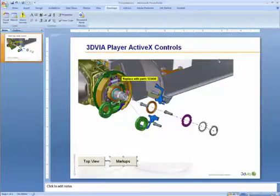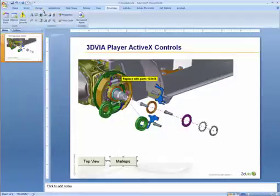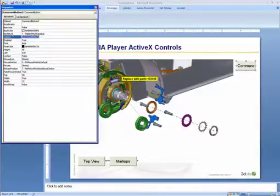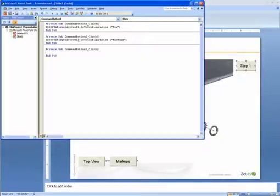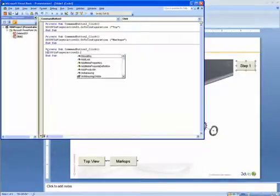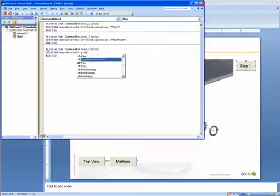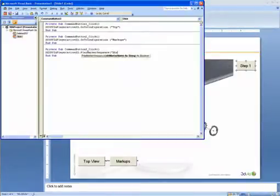Let's also create a button that jumps to a particular marker sequence. So we'll create a button over here on the right and call it Step 1. And if someone were to select this button, what we will do is PlayMarkerSequence Step 1.